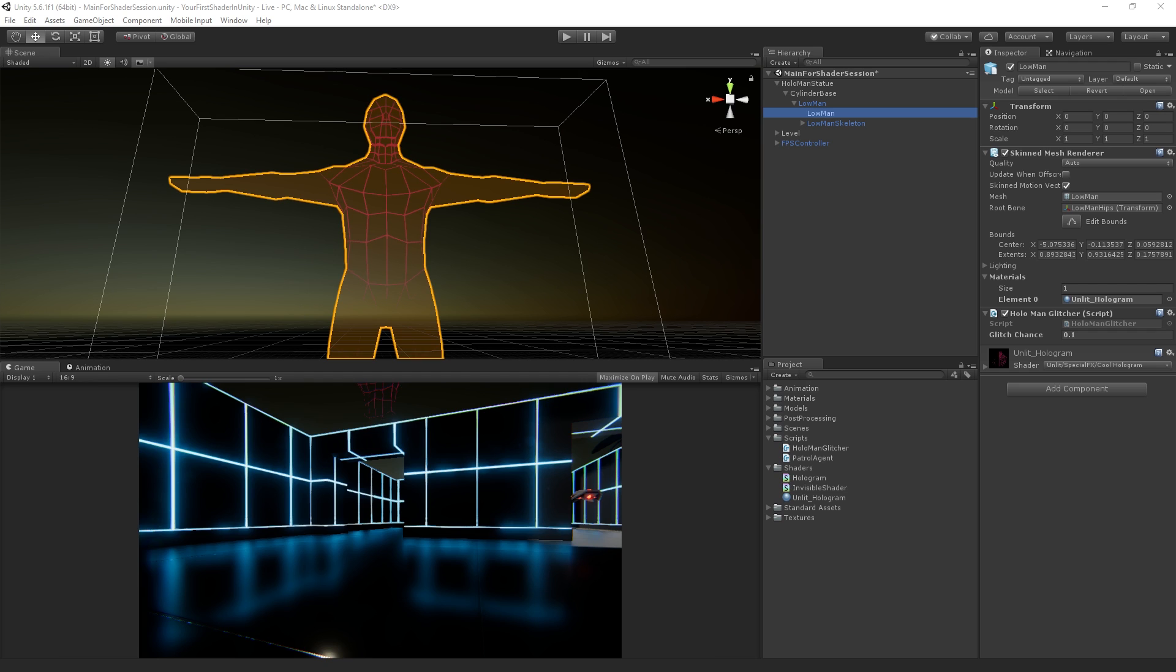There are third-party tools like Shader Forge or Amplify Shader Editor on the Unity Asset Store that are not super expensive.